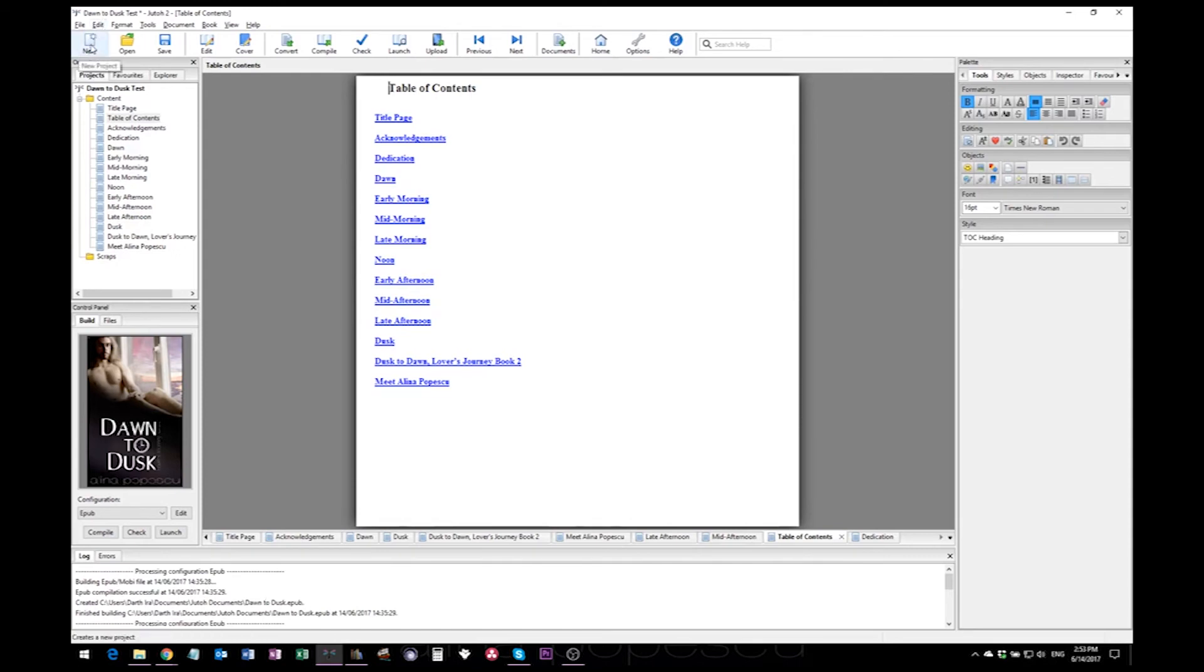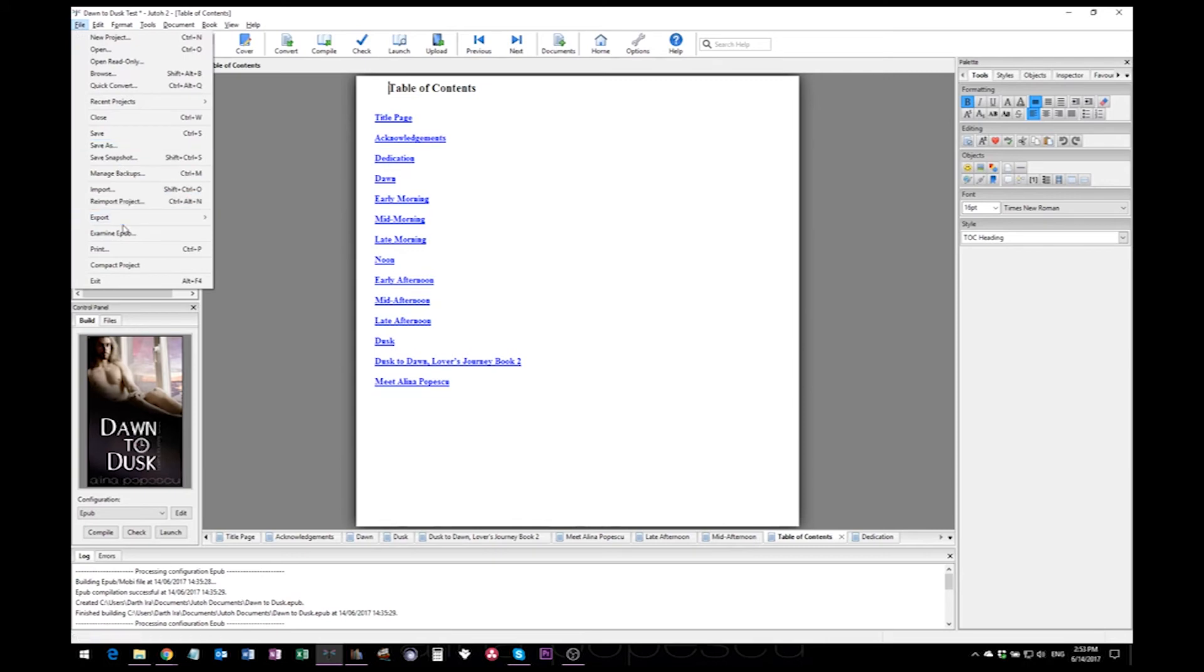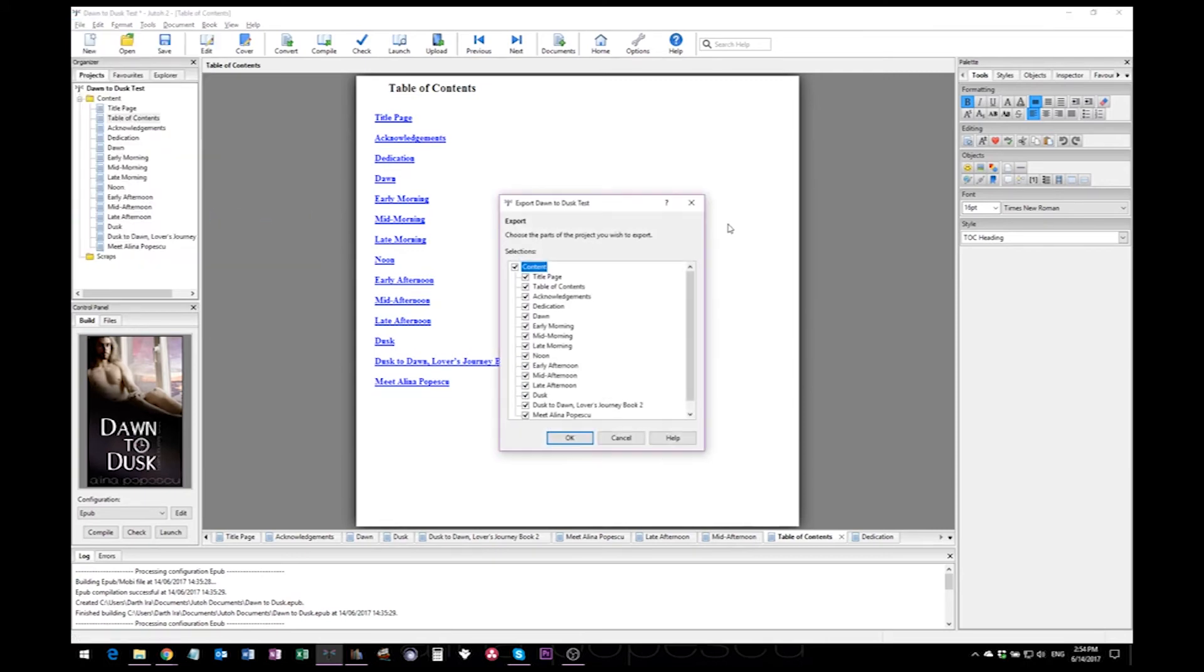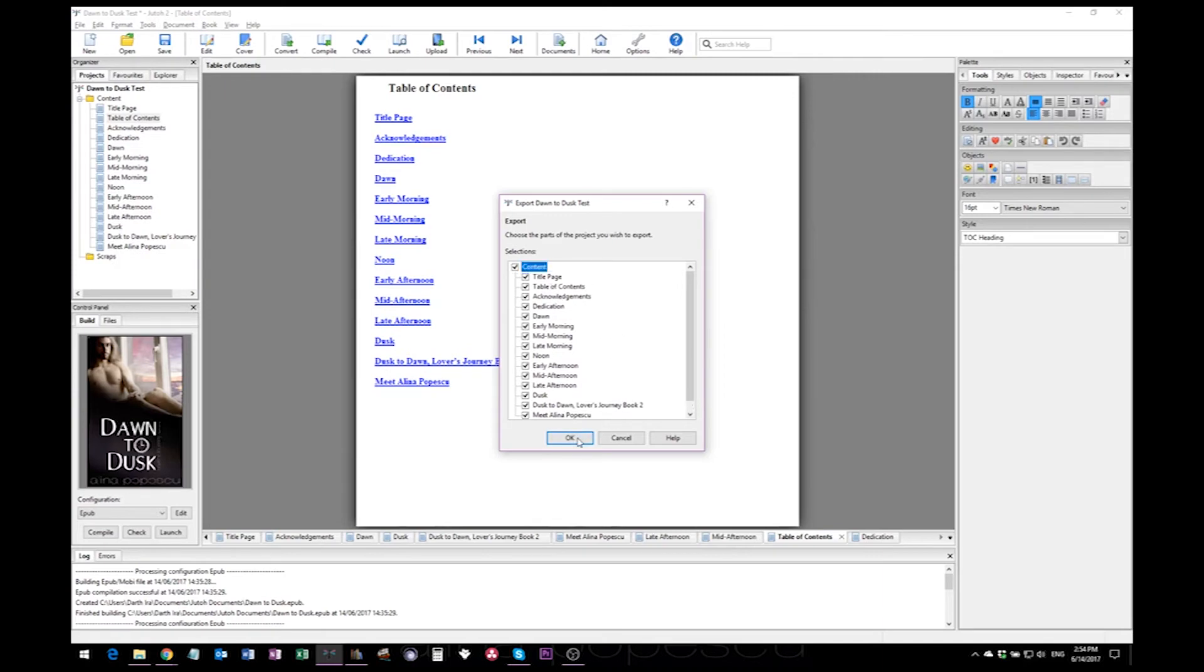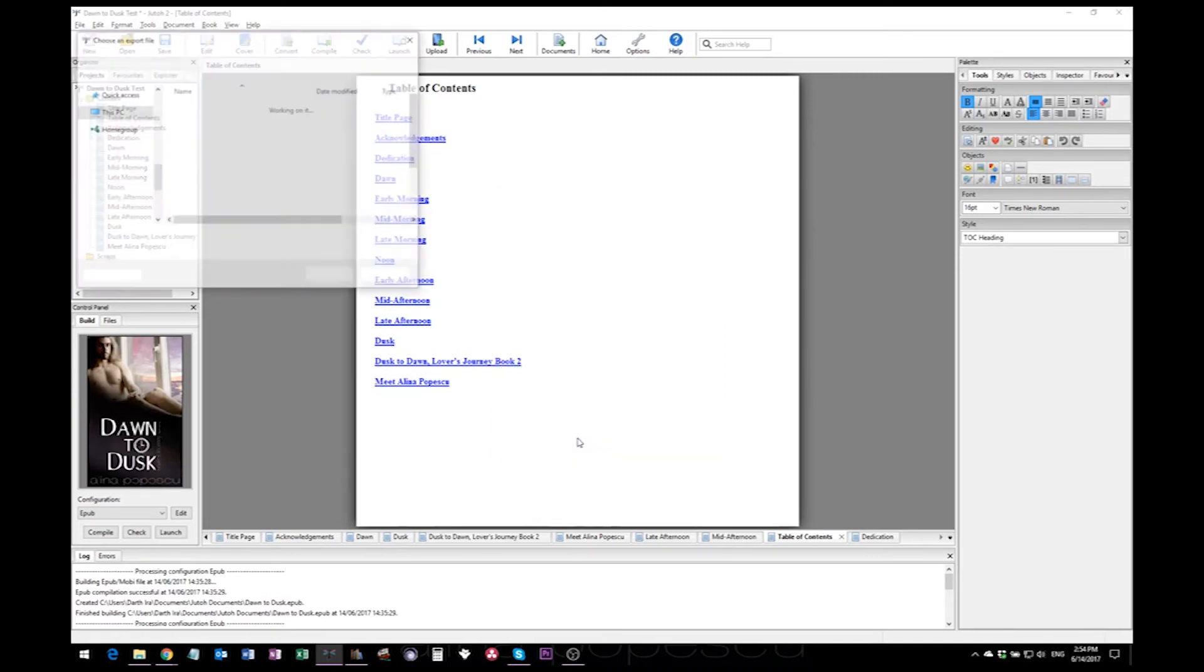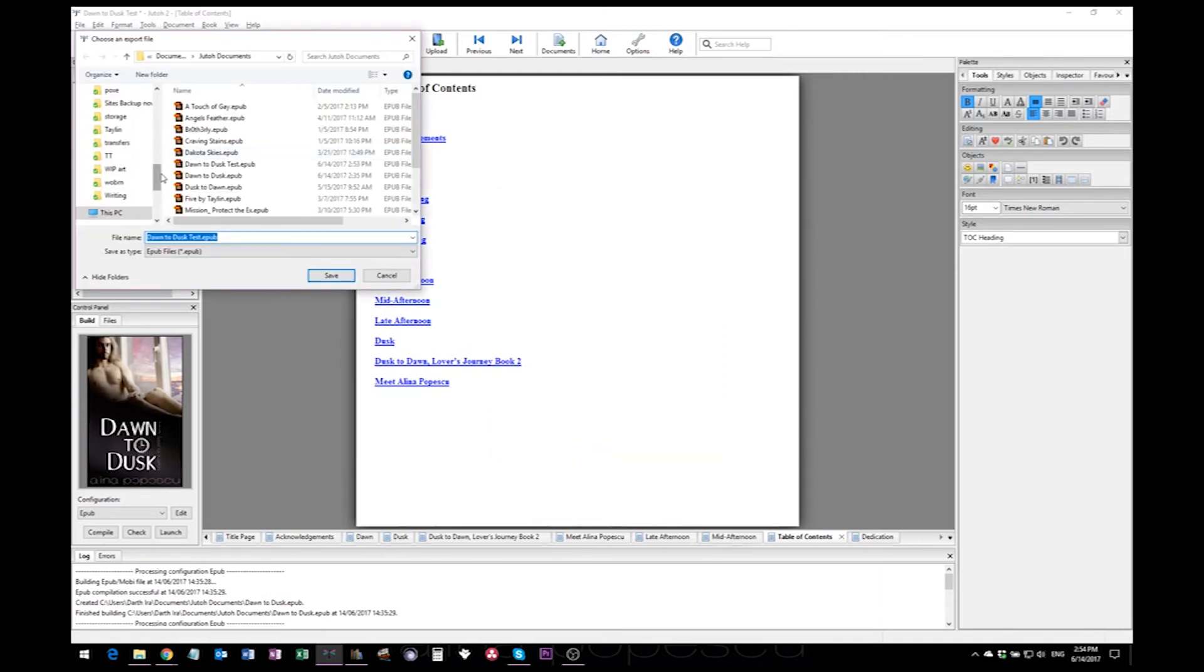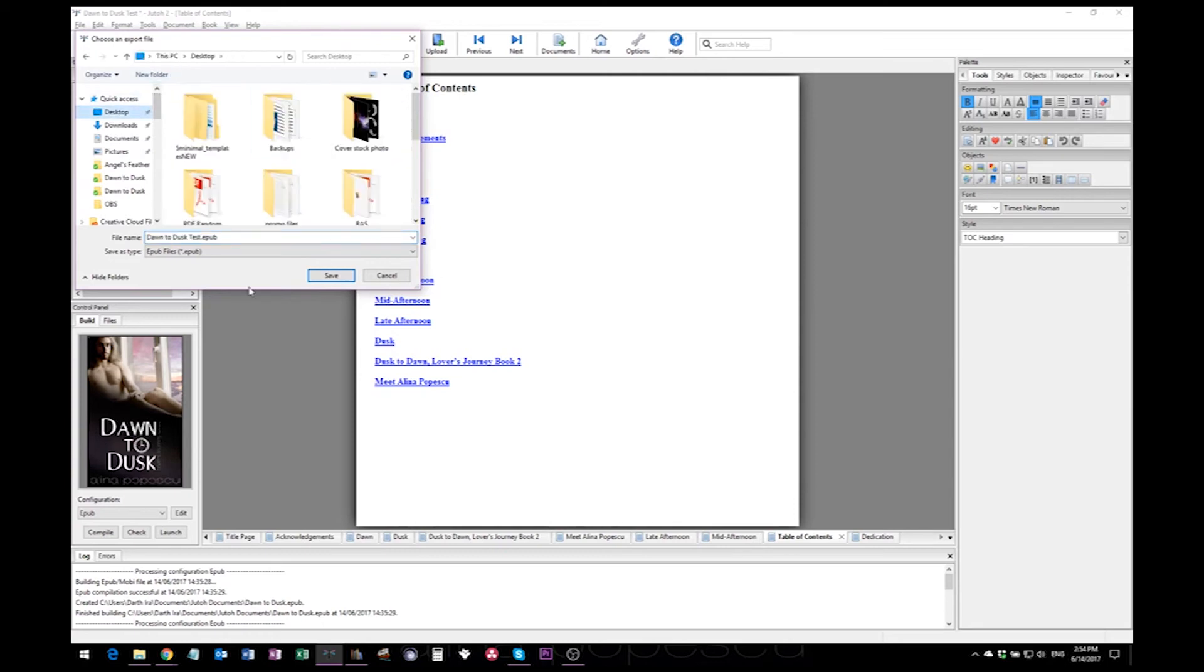To do that, you go to file, export, and select the format. After that, you will be prompted to choose which sections you want added to your ebook. Unless you have a reason for it, all of them should go in, so just hit okay.